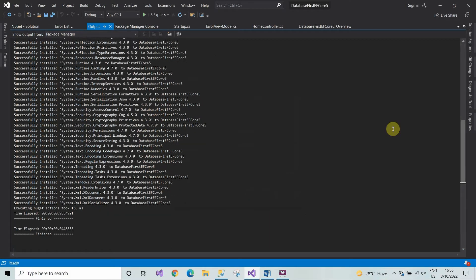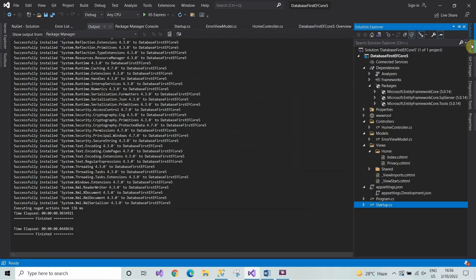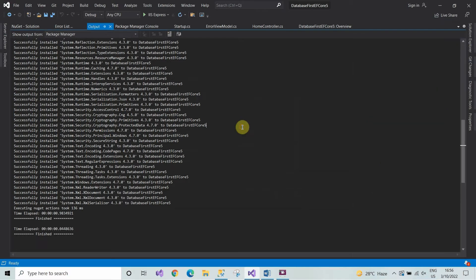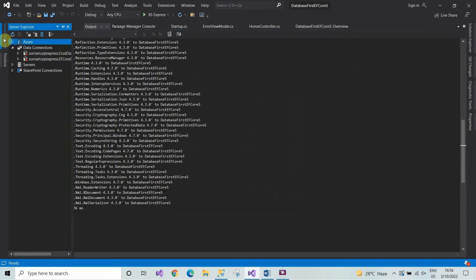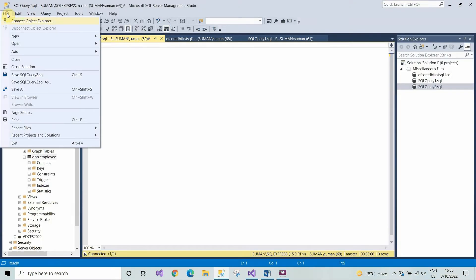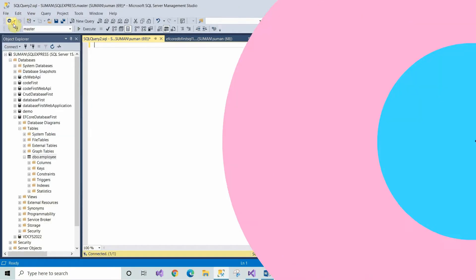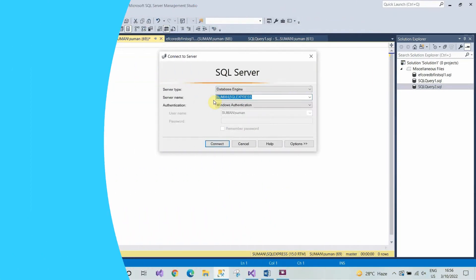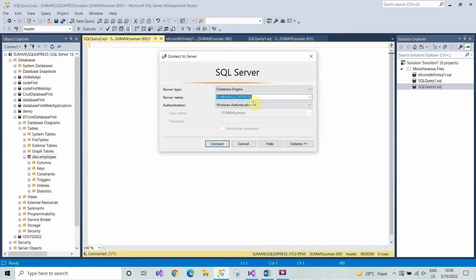As you can see on screen, Microsoft.EntityFrameworkCore.SqlServer has been successfully installed. After installing all the required NuGet packages, we will now switch over to SQL Server.